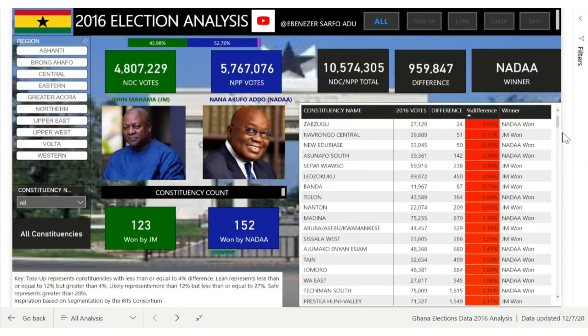I've been interviewing data science professionals and I've done three interviews. You need to hit the subscribe button so you can get more info on this channel and what I've been doing.